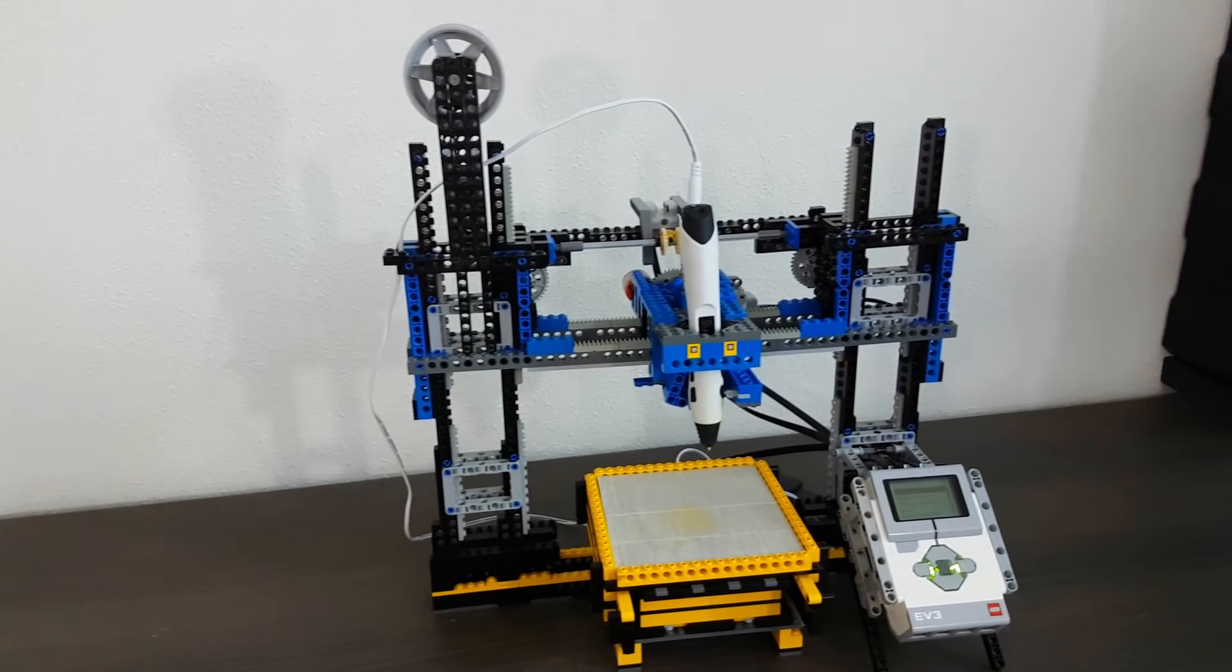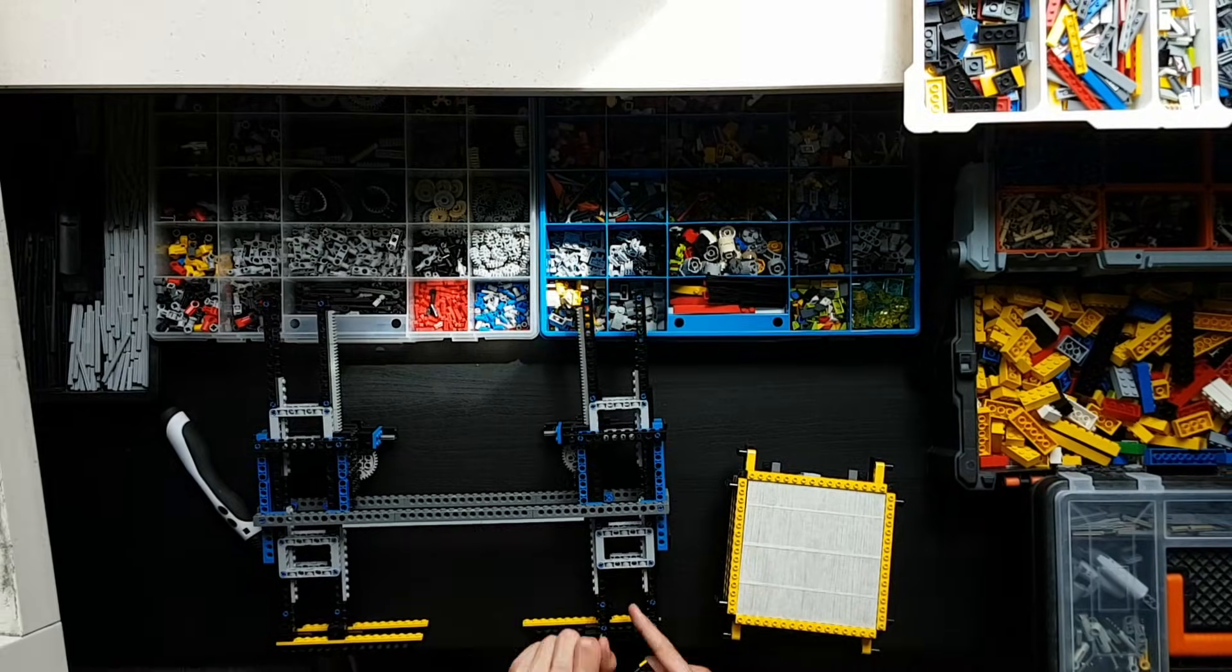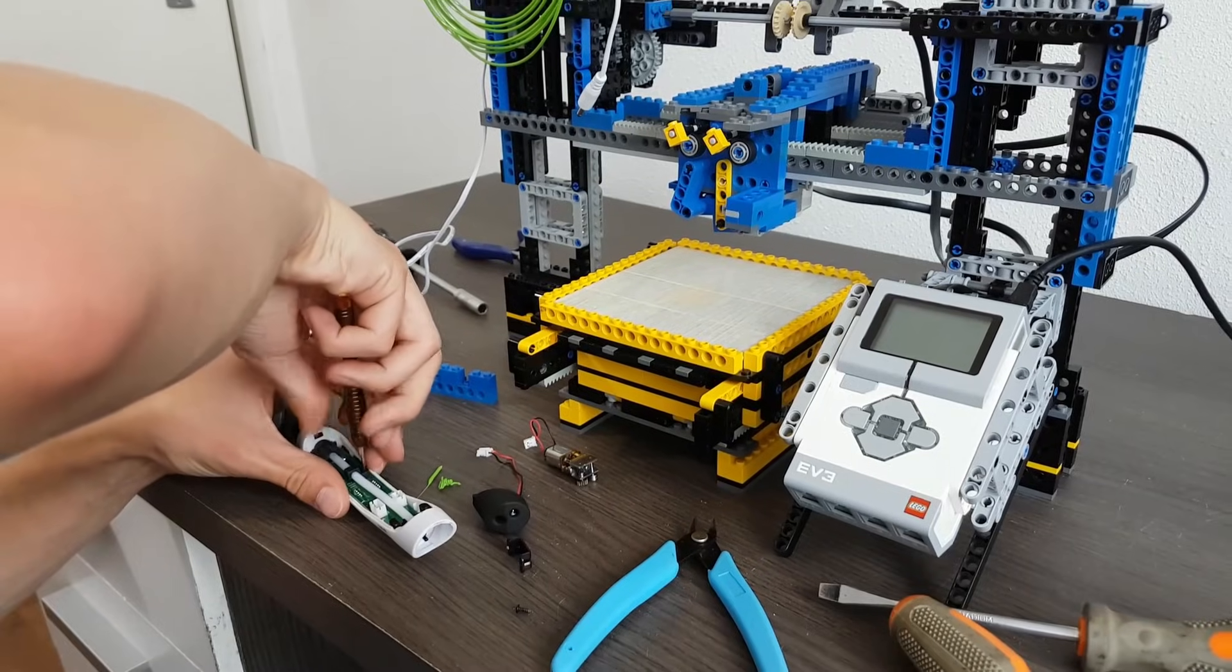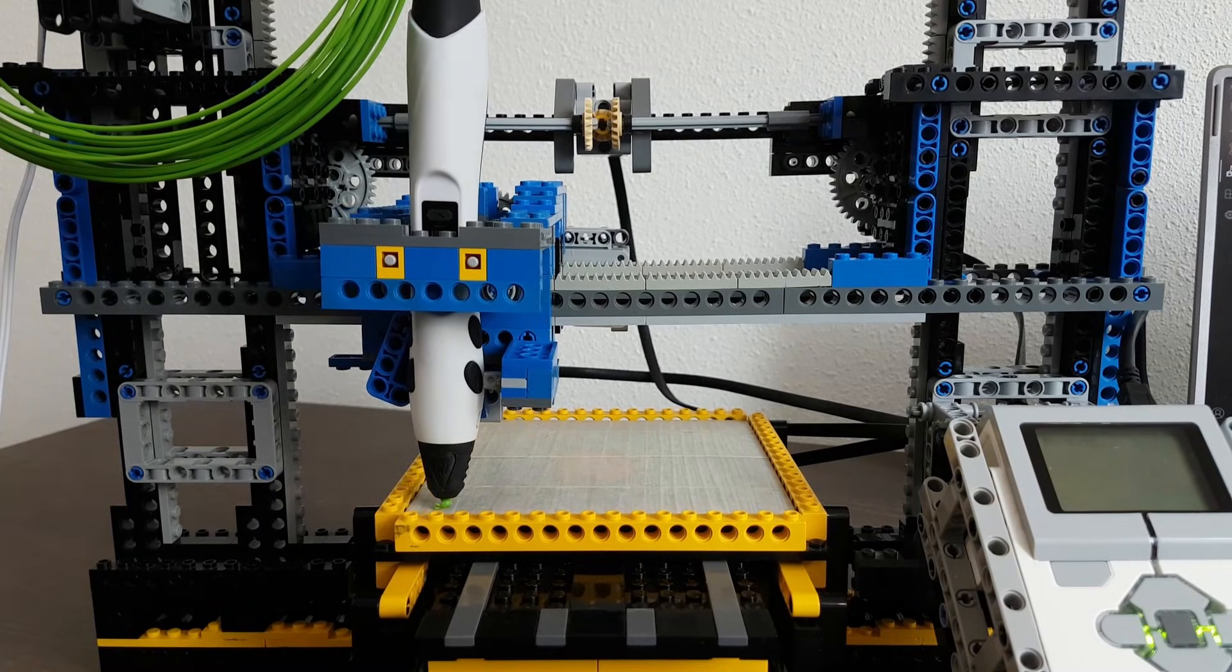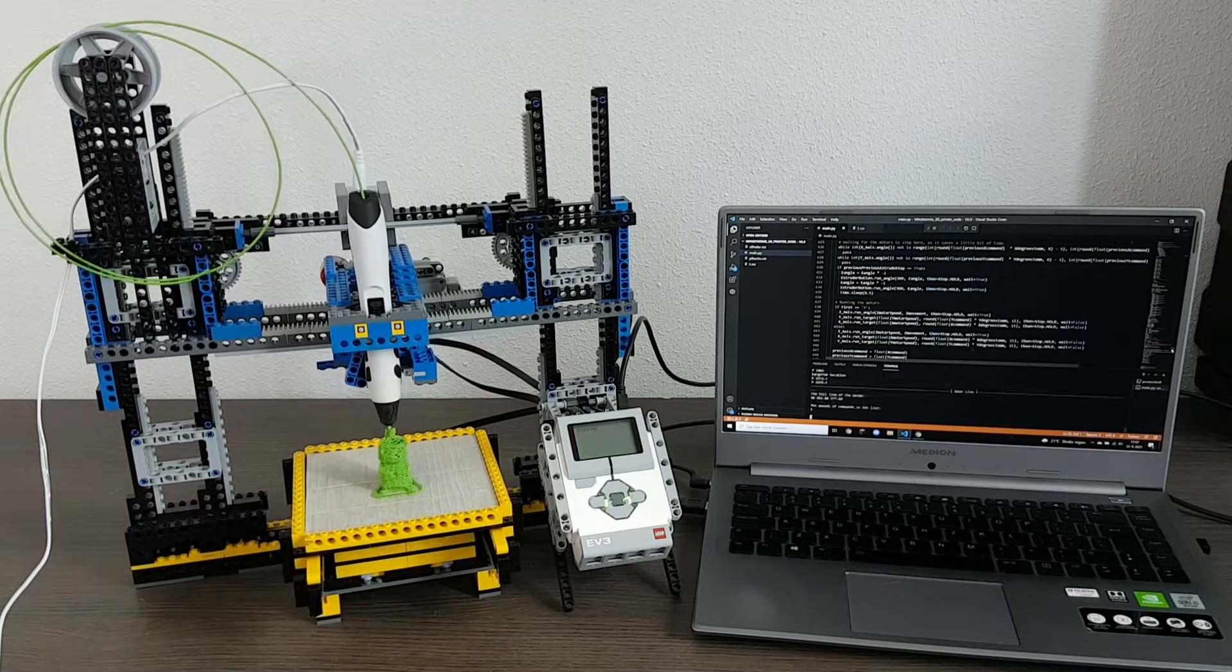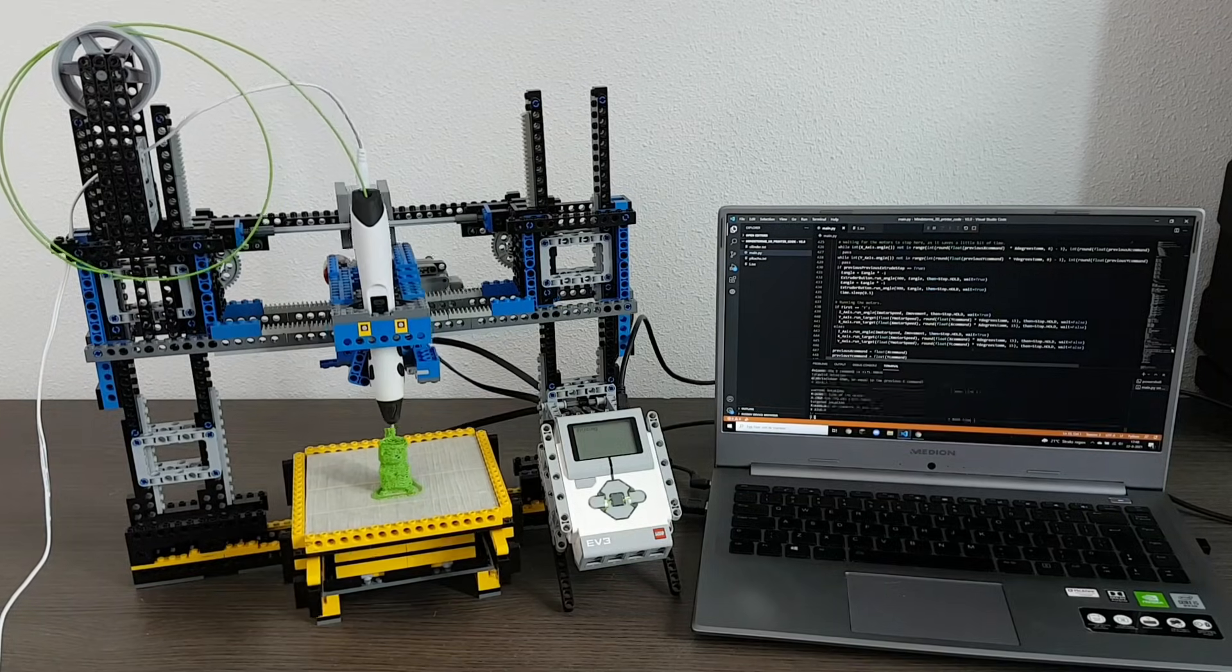Absolutely, your Lego 3D printer is a marvel of creativity and engineering. It uses a 3D pen to extrude molten plastic and Lego Mindstorms to move the pen and build up layers.